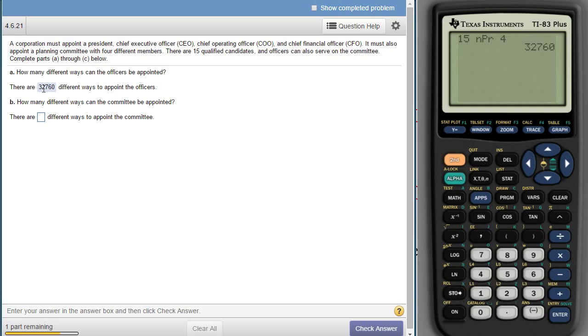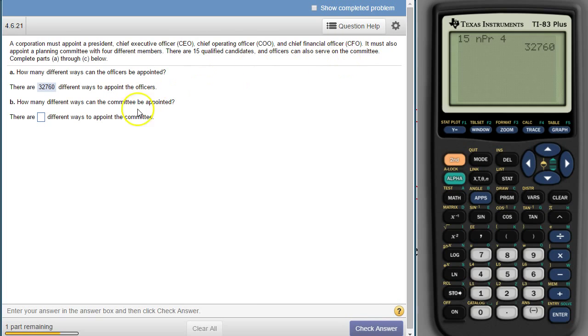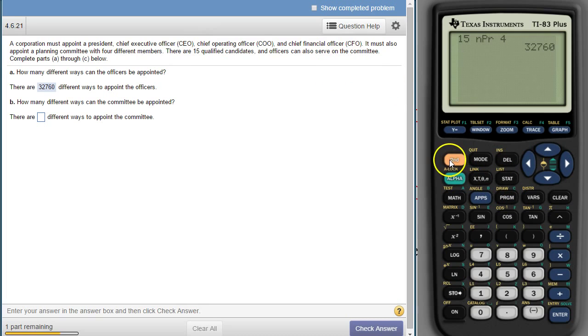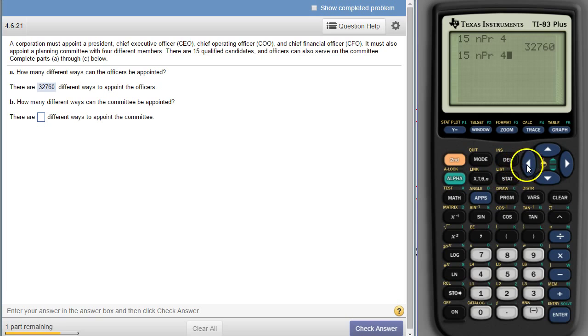Alright, now for part B, it says how many ways can the committee be appointed. Committee, the order doesn't matter. And it says that these officers can be part of the committee. So that's the same thing, it's just instead of NPR, it's NCR.